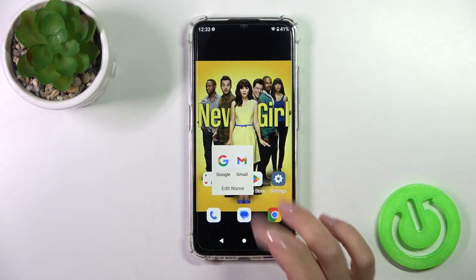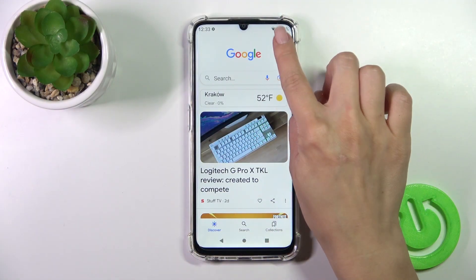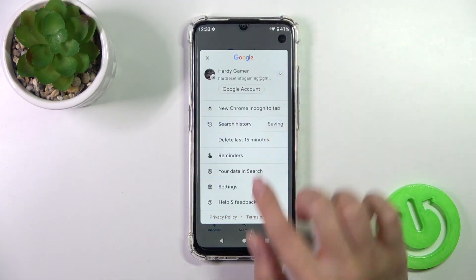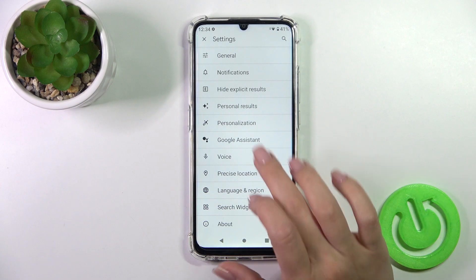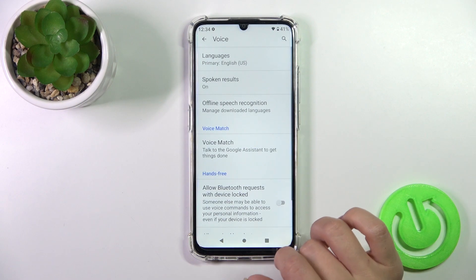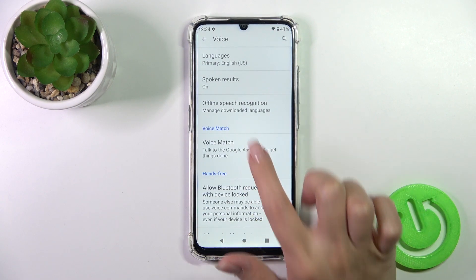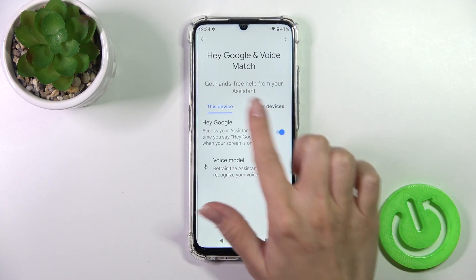So launch first the Google app, then tap on the right upper corner and go to the settings. Tap to the voice section and click to voice match.